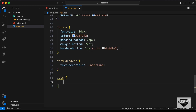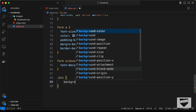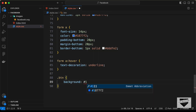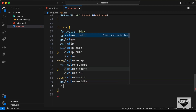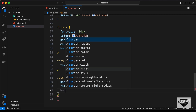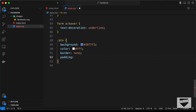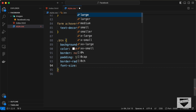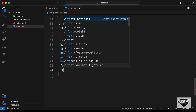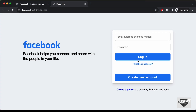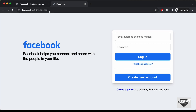Now style the '.btn' class: set background-color to #1877f2, color to white, remove the border, set padding to 12 pixels, border-radius to 8 pixels, font-size to 20 pixels, font-weight to 600, and cursor to pointer. Now when you hover over the button you get the pointer cursor.